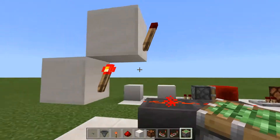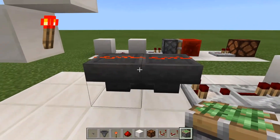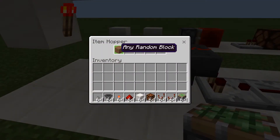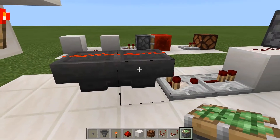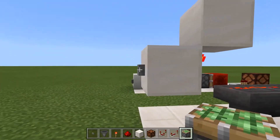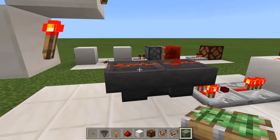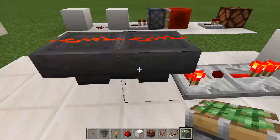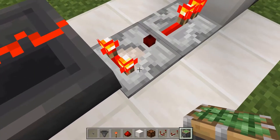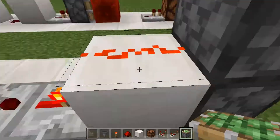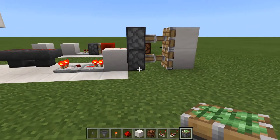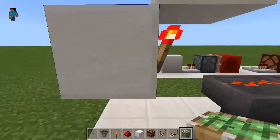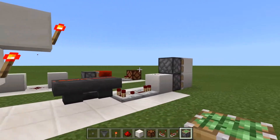This works because the redstone torches power this redstone, which means the hoppers cannot transfer any random block into the other one. Once you press the button, it briefly turns off the redstone, meaning the block can go into the other hopper. And then the comparator will pick that up — it's not a pulse, just a redstone signal — and it's going to keep going until you press the button again.